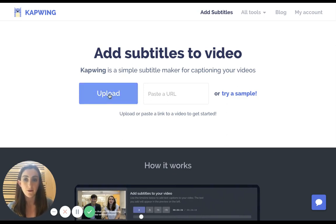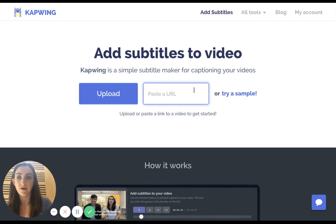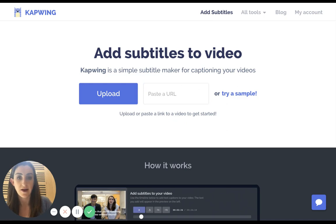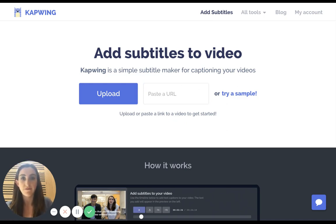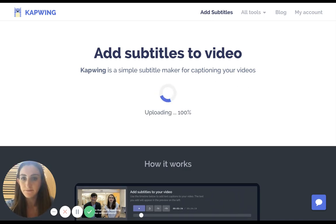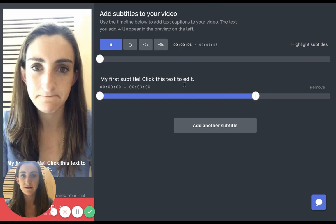From here, you can just upload your video directly. You can also drag and drop, or if the video is already on YouTube or somewhere like that, you can paste a link here. I'm going to go ahead and just drag over a video that I've already filmed — it's a really silly video — and drop it onto the Upload button.